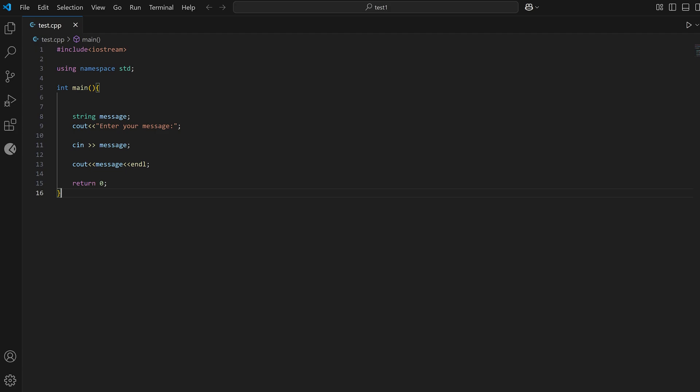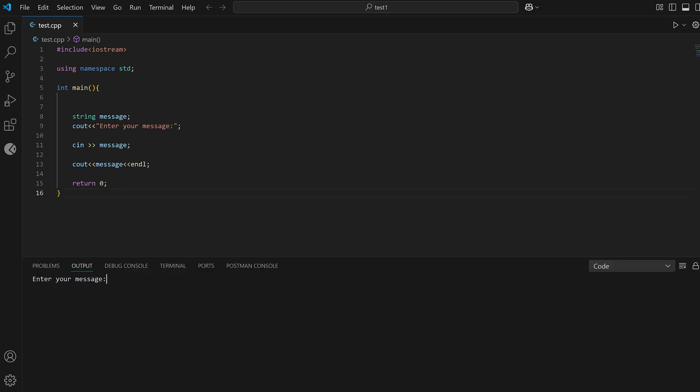So you can see right here I have a base code which asks the user to enter a message and then takes the input and prints it out. But if I try to run it here and if I try to type in anything, you can see it doesn't allow me to enter any inputs.